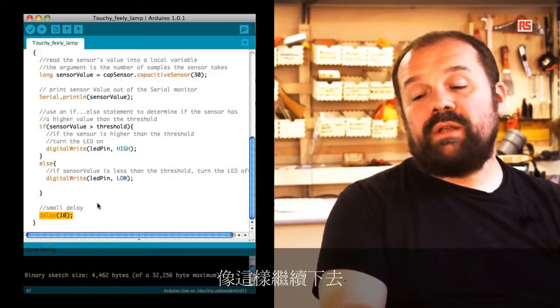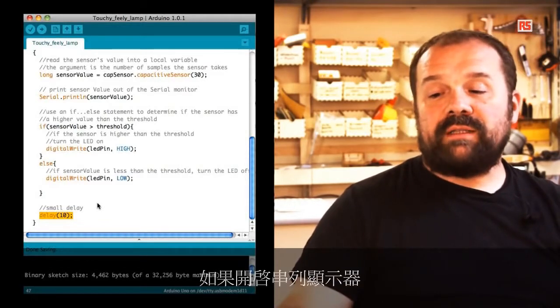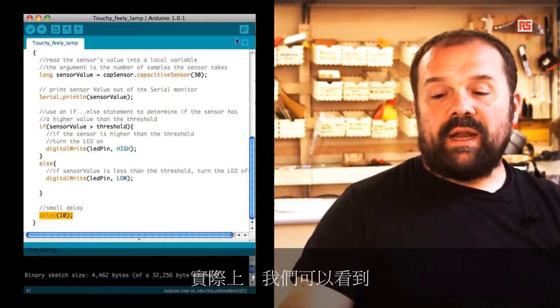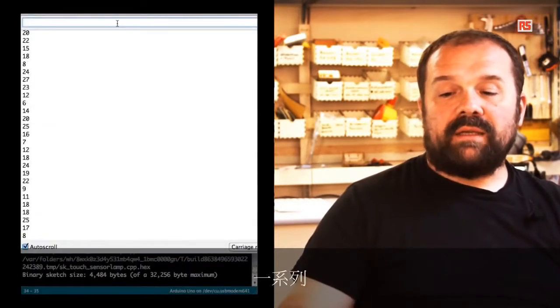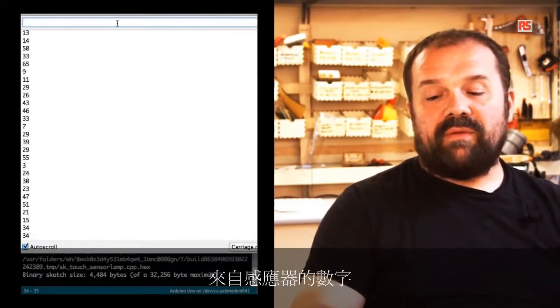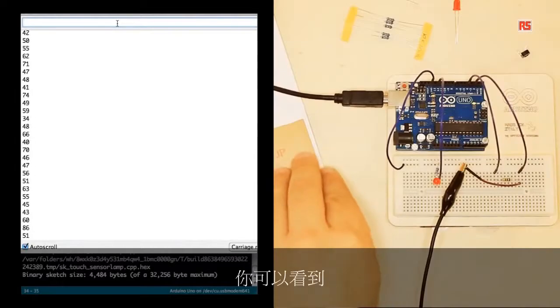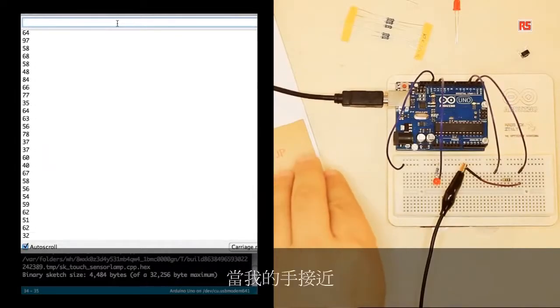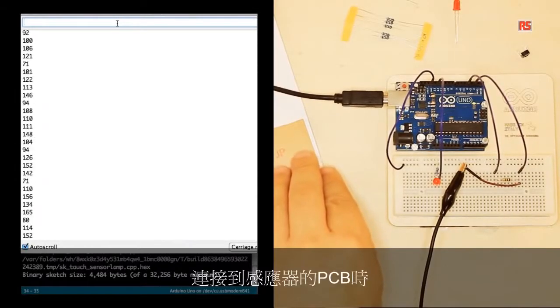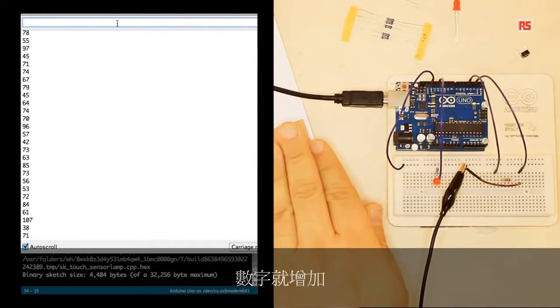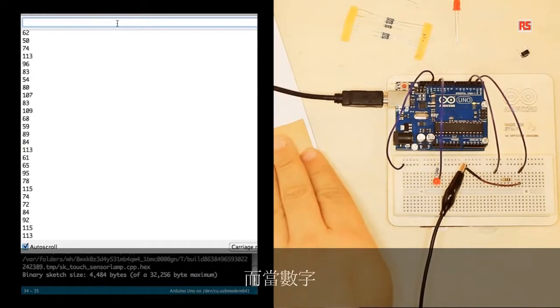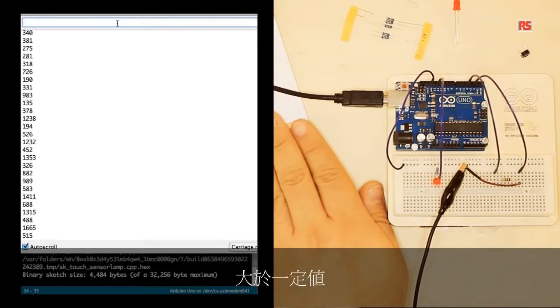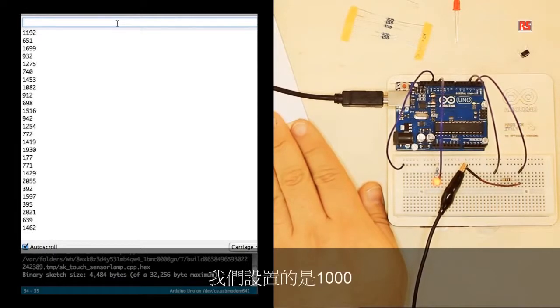If we switch on the serial monitor we can actually see a series of numbers coming from the sensor. You can see that when I approach with my hand the PCB I connected to the sensor, the numbers increase.